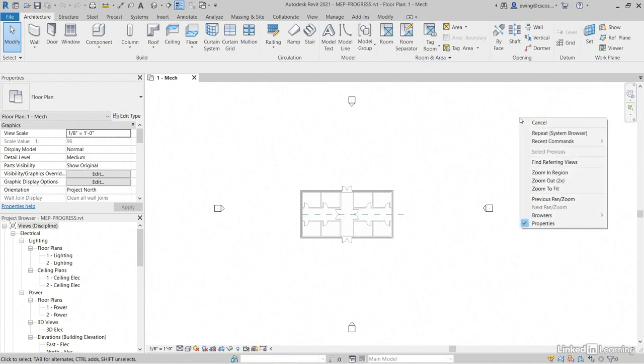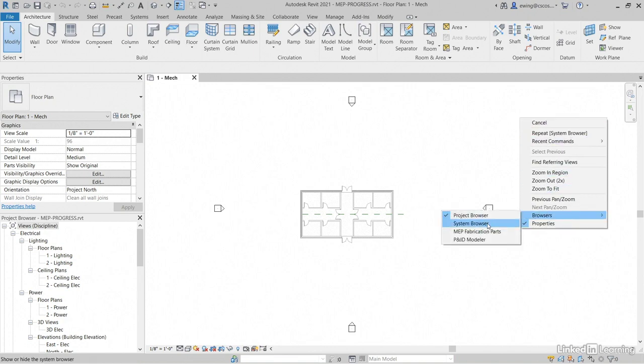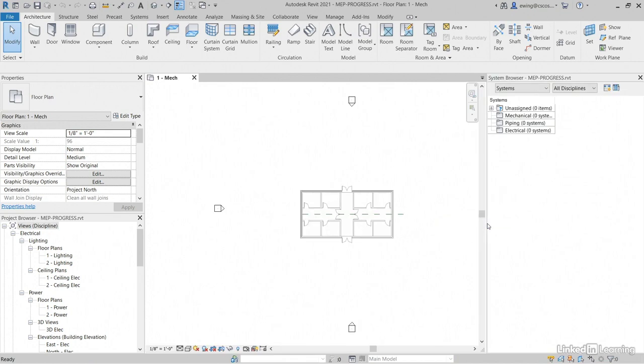Now what I want to do is get the system browser over here. If we right-click anywhere in our drawing area and go to browsers, let's go to system browser. Now your system browser is broken down into three specific sections. I want to go to analytical systems.